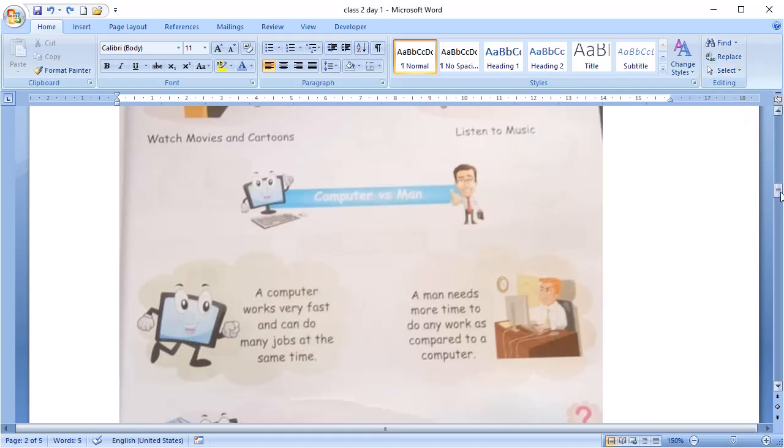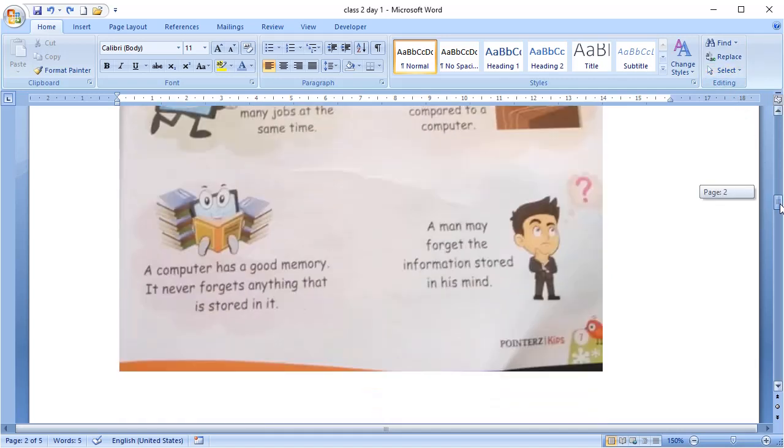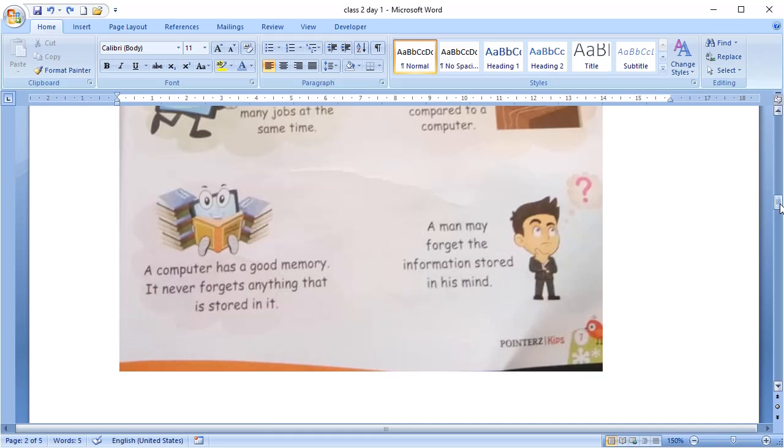The next point is memory. A computer has a good memory. It never forgets anything that is stored in it. And a man may forget the information stored in his mind. A computer has a very large memory. We can store anything in it, whether it is a movie or picture or anything.